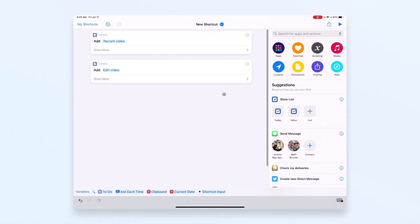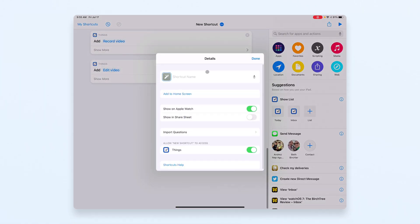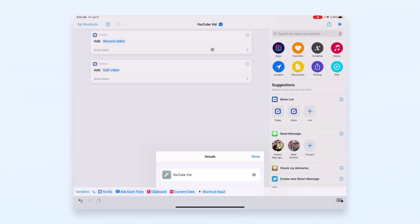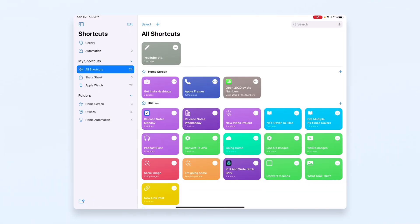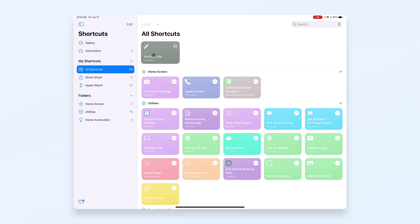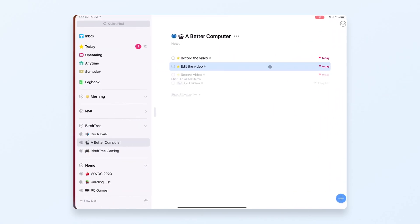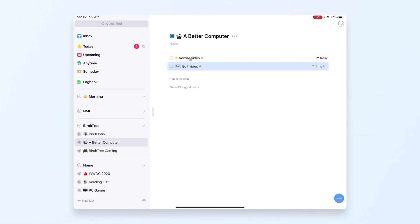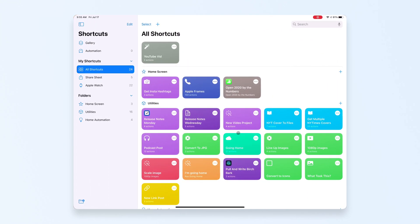I'll name this shortcut 'YouTube Vid,' save it, go back, and run it — and that's it. Going back to 'A Better Computer,' I can see the tasks were created: 'recorded video' due today and 'edit video' due tomorrow. Those are in there right now, which is really nice.